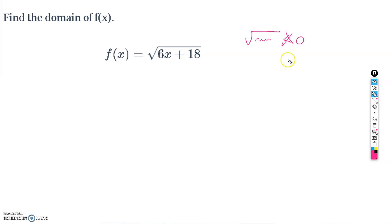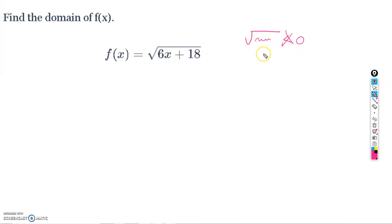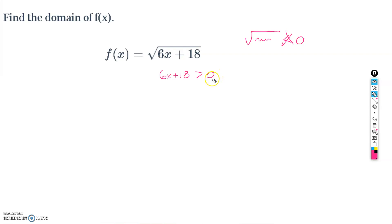Our issue is that whatever we have underneath the square root cannot be less than zero. That would create imaginary numbers, which we don't deal with here. So the domain is all the x-values we can plug in such that the expression under the square root is not negative. We need 6x + 18 to be greater than or equal to zero.